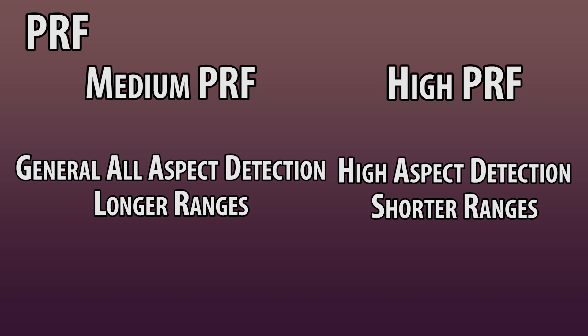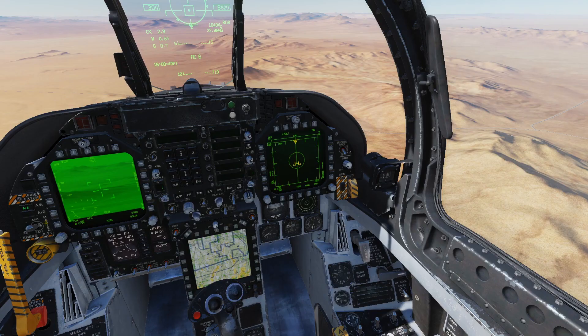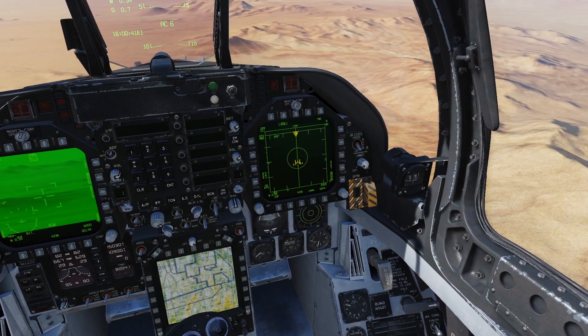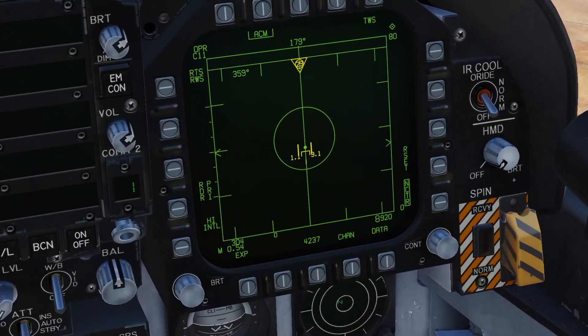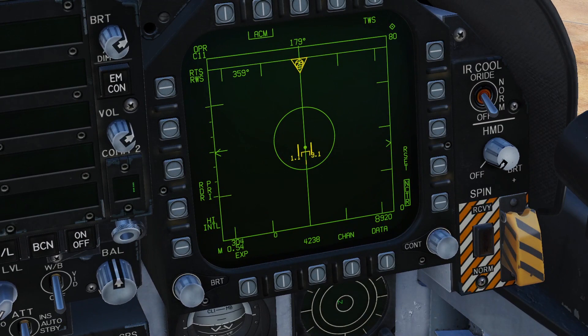We can also set the radar to interleave, which alternates medium and high as it goes. This will give you some of the benefits of both worlds, but if you know the range and aspect of your target, you will do better to focus on the correct area and most appropriate PRF. I know this is to some degree simulated in DCS, but to exactly what extent I can't say.